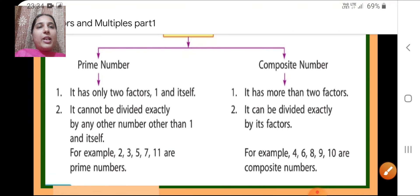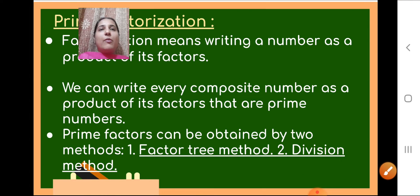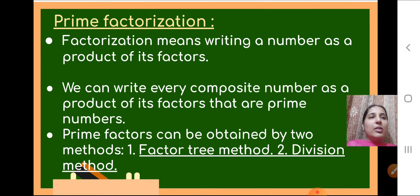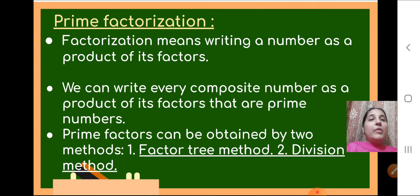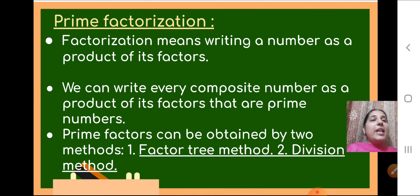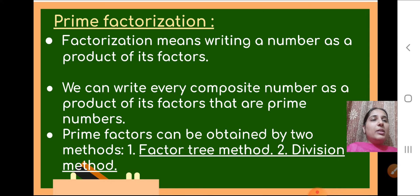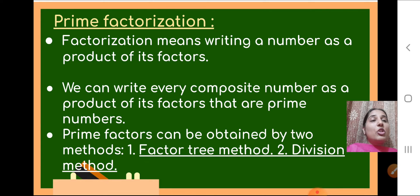Today we will move further and see what is prime factorization. Factorization means writing a number as a product of its factors. We can write every composite number as a product of its factors that are prime numbers. When we write a composite number as a product of its prime factors, that is called prime factorization.